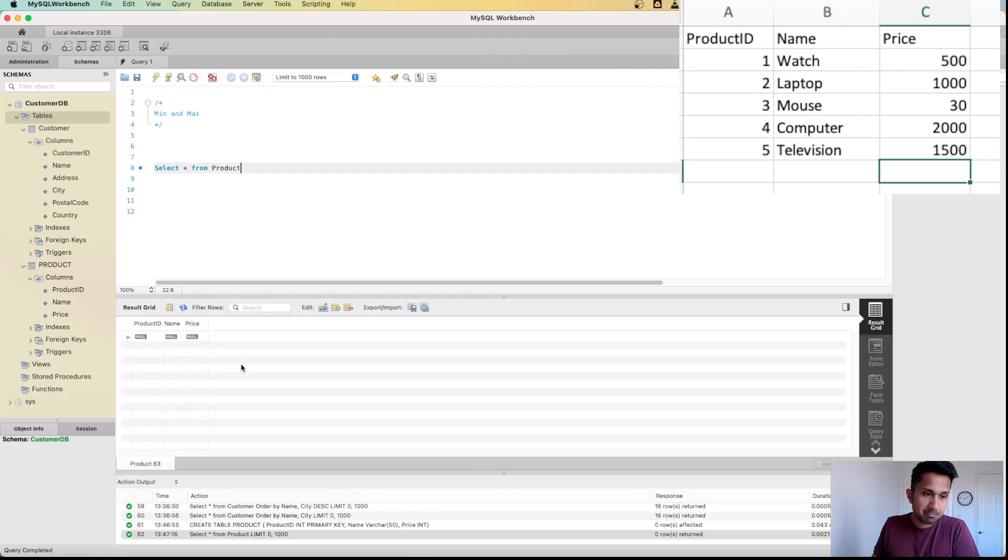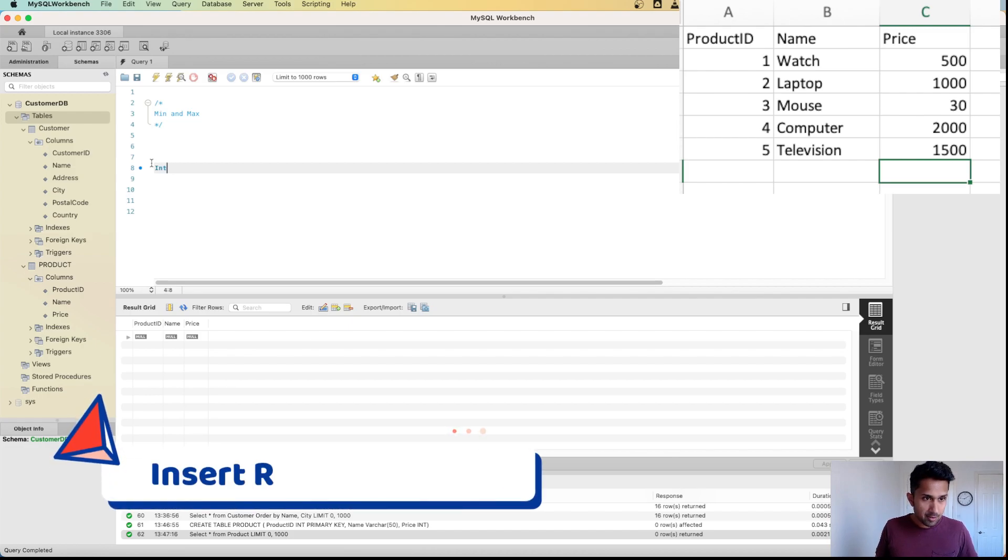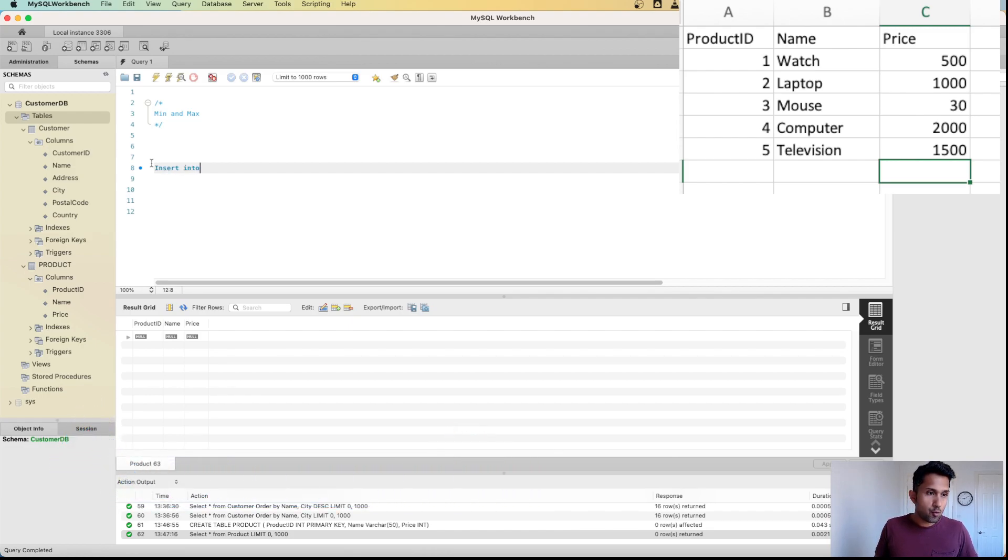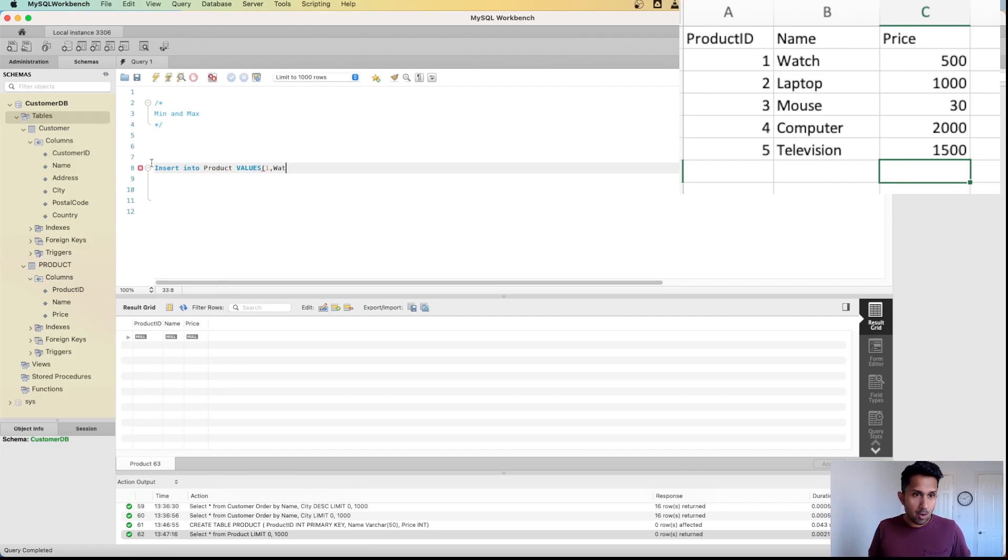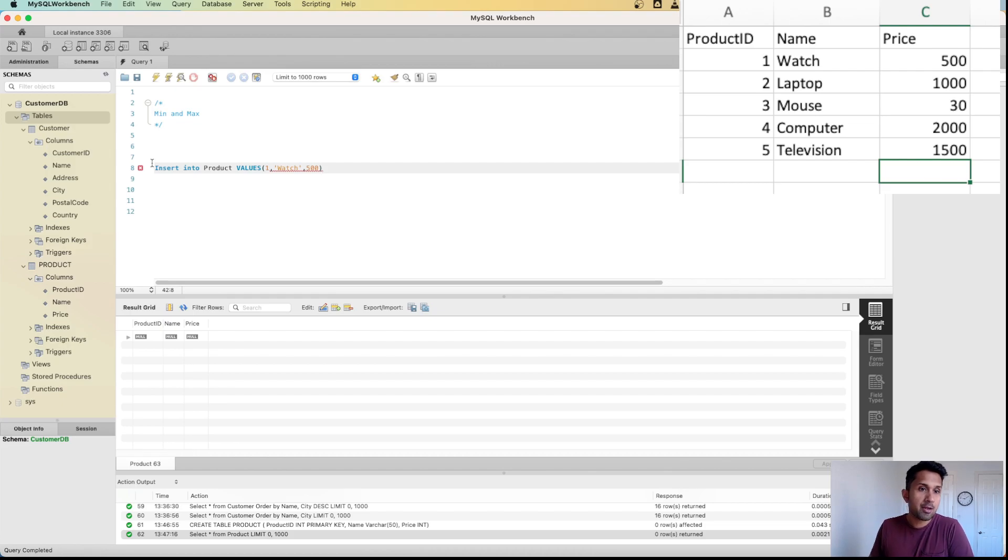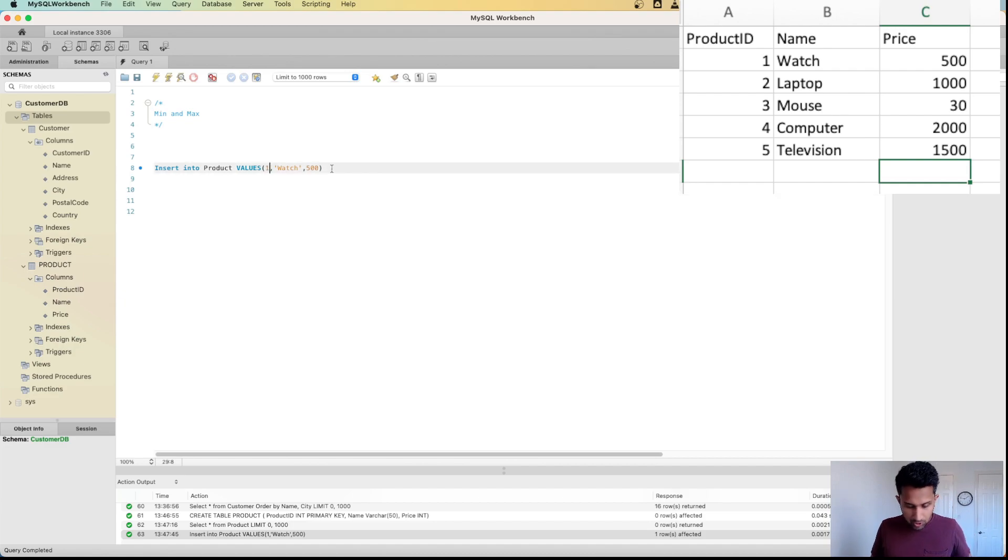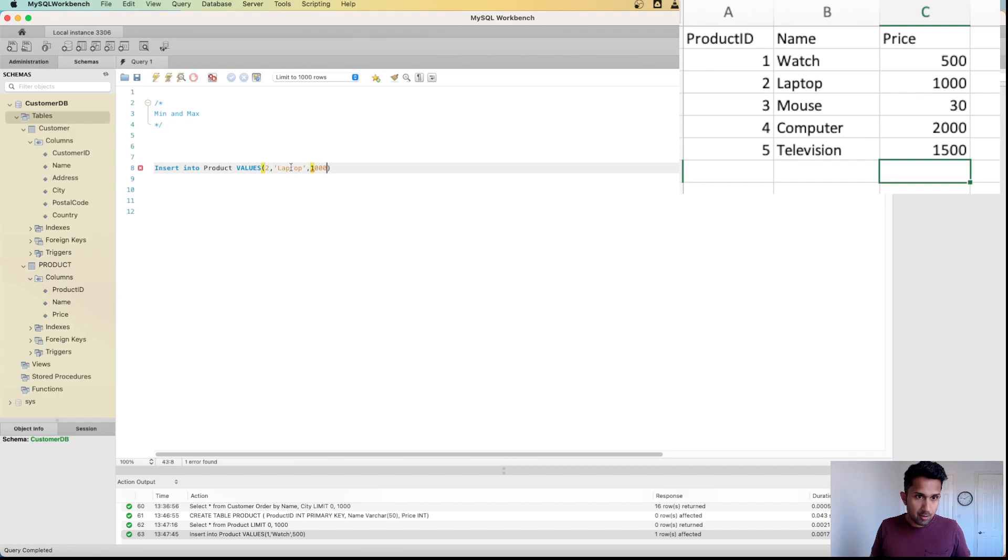Now we will be inserting data. Let's do INSERT INTO product VALUES. We need 1, comma, watch, comma 500. If I run this, one value has been inserted. I'm going to change this to laptop and change this to 1000. Let's run this.